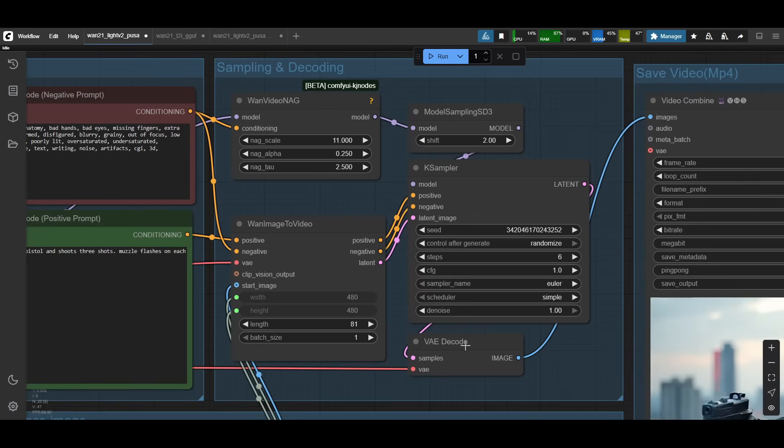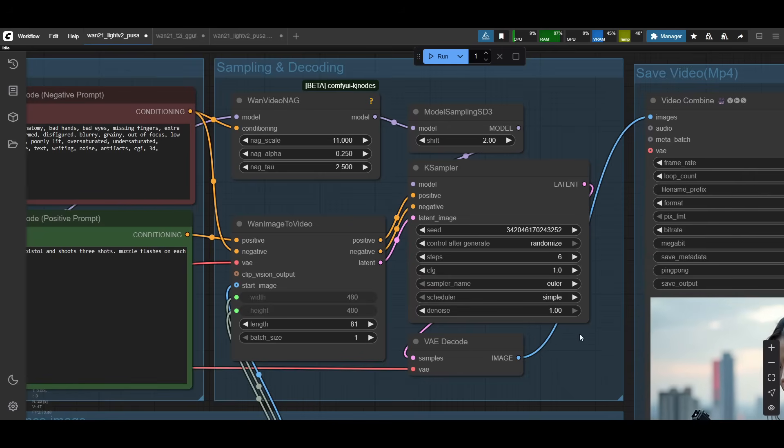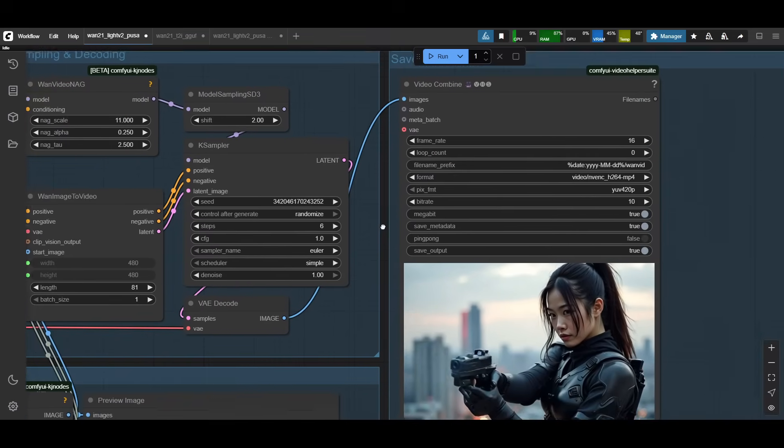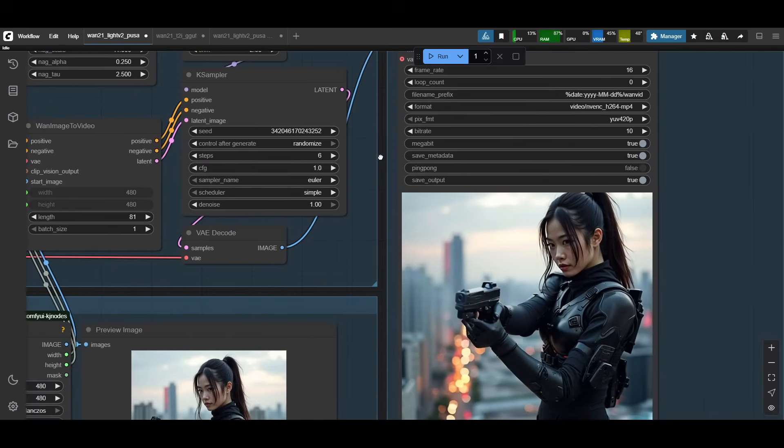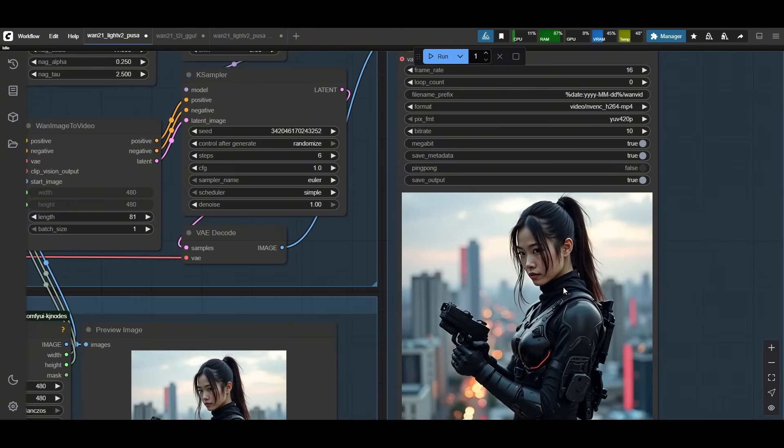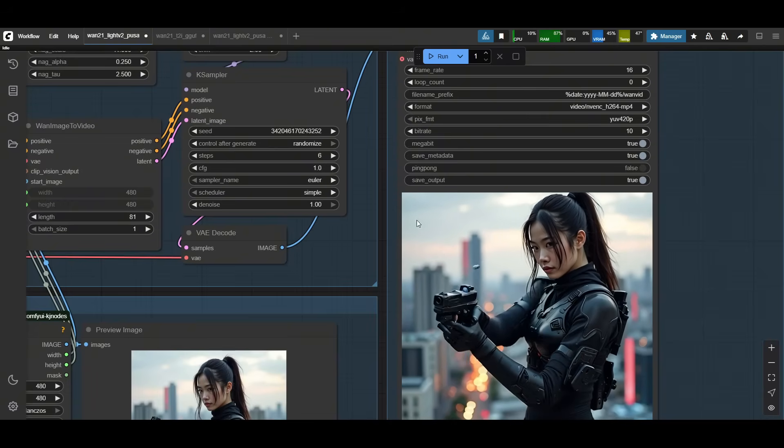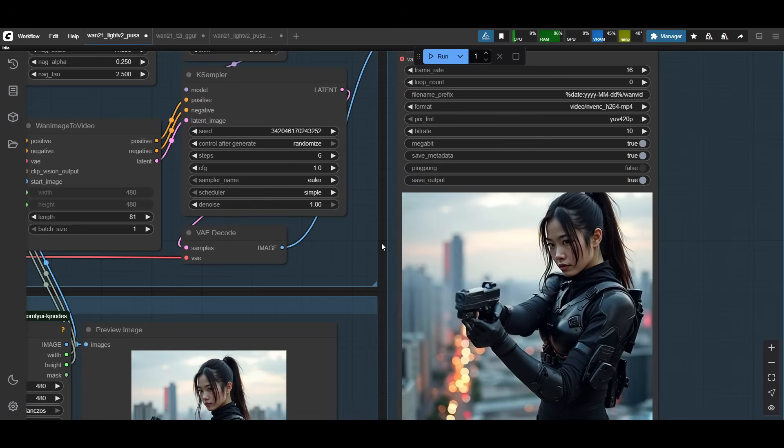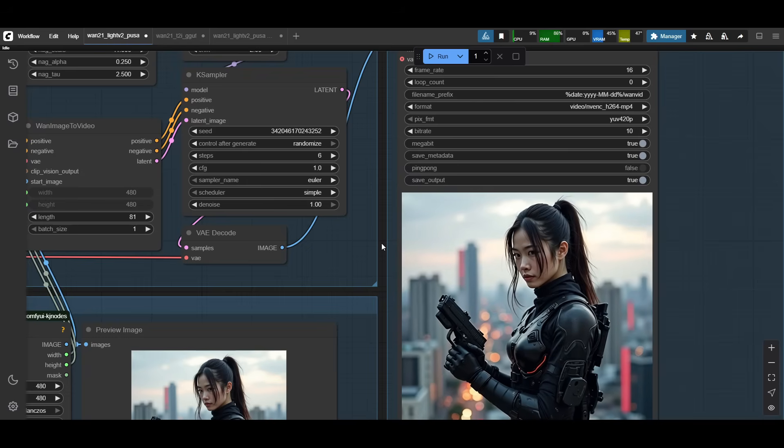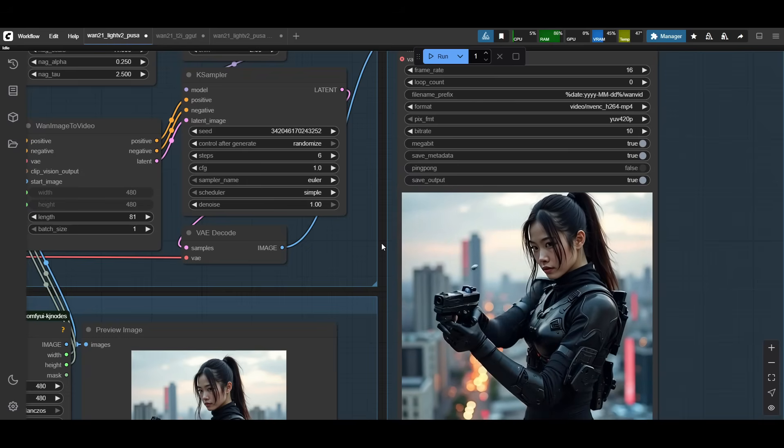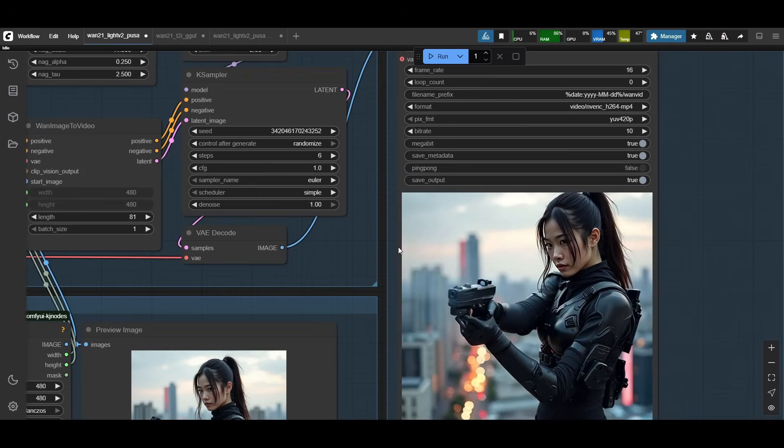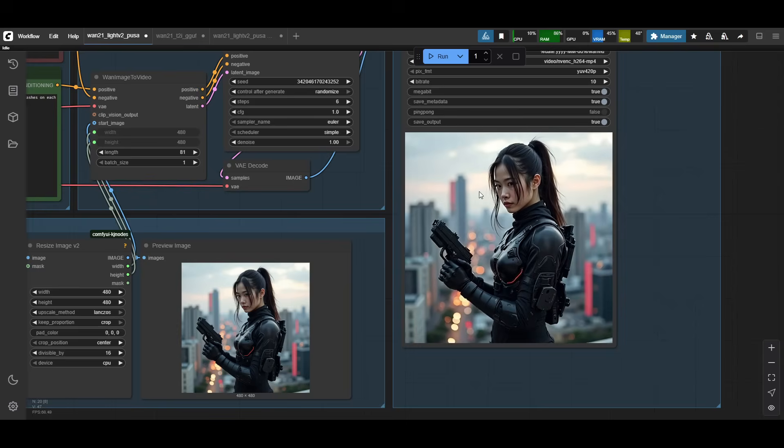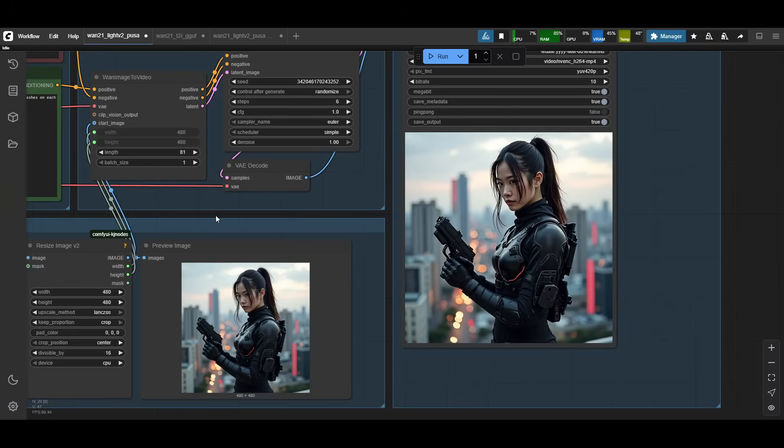Then all of that gets fed into the VAE decode, which outputs your images and gets turned into a video. So 16 frames by default. So obviously if you like the output, you can run it through more enhancements to get it to 30 frames, and also to upscale the video itself.